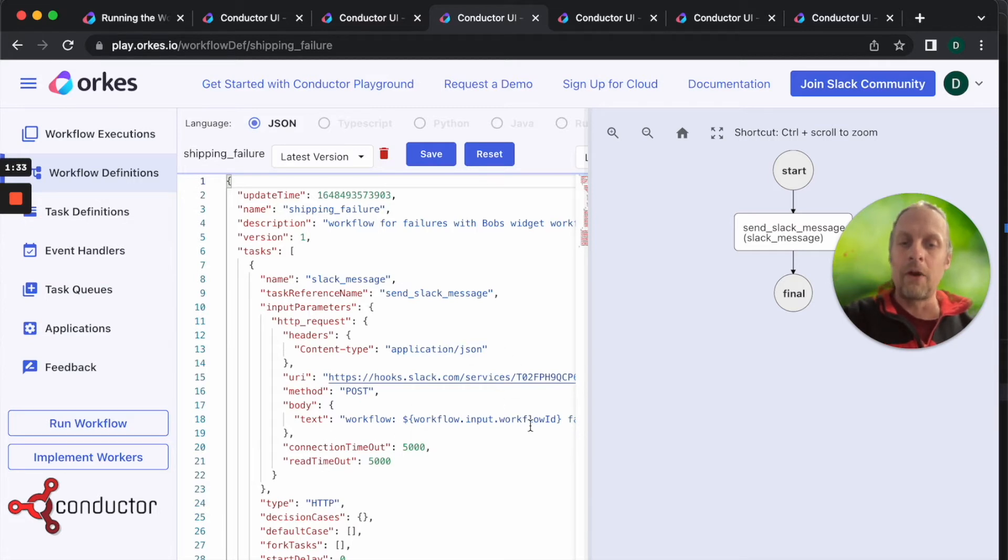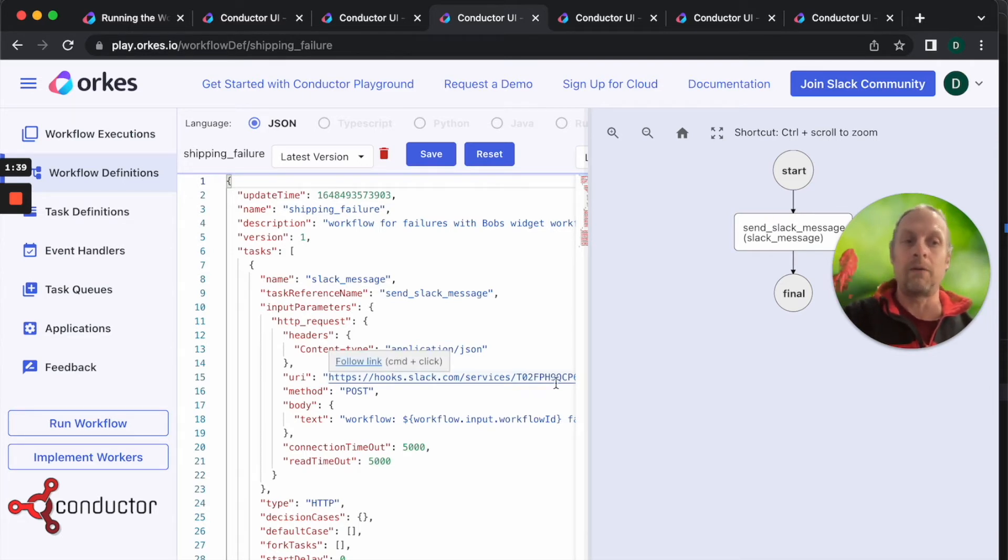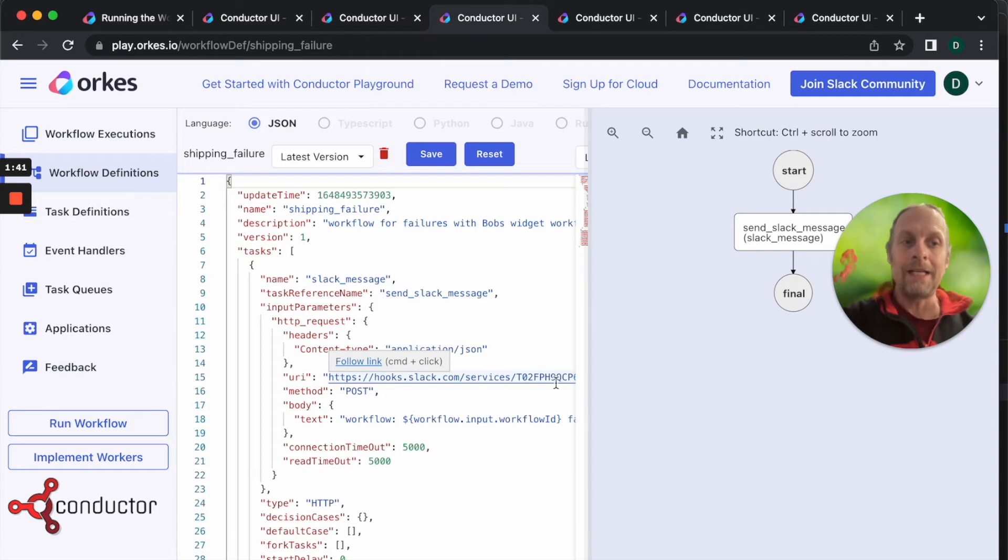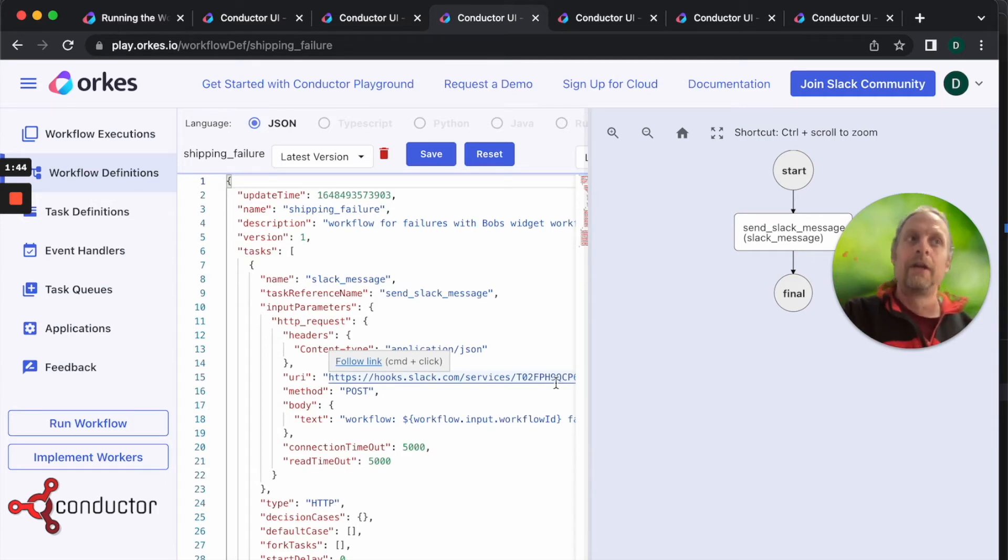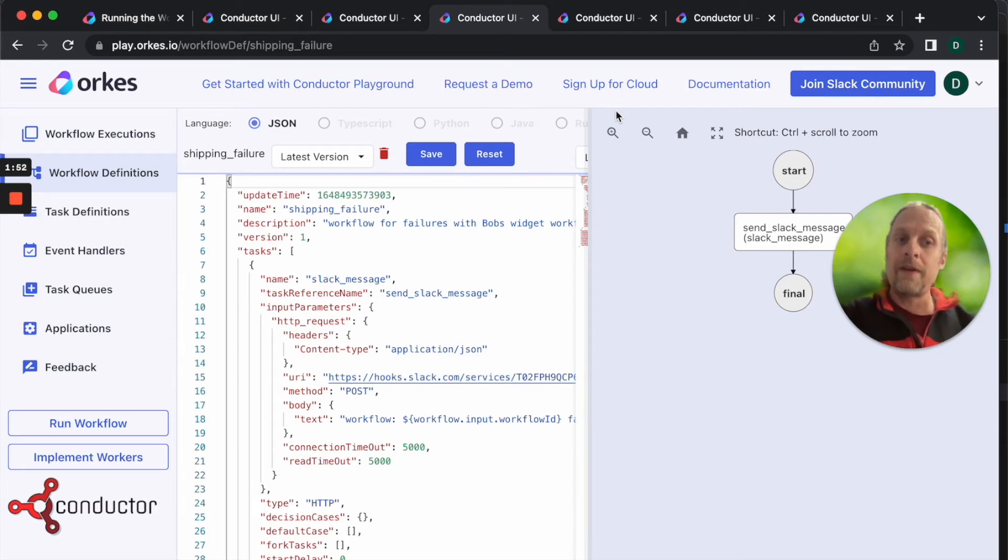You can actually see that in the text we can send the workflow ID and we can also send the reason. I'm not going to scroll over because there's a secret key here in my URL, but you get the idea. This is going to send a message whenever the workflow fails so that we know that something has happened.